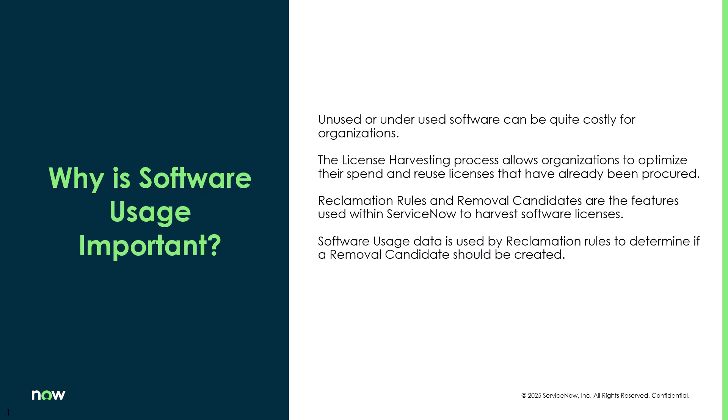So why is software usage information important? That's really because unused or underutilized software can be really expensive for organizations. License harvesting is the process to remove those unused products so that organizations can reduce their spend or reduce the amount of licenses that they have to use.